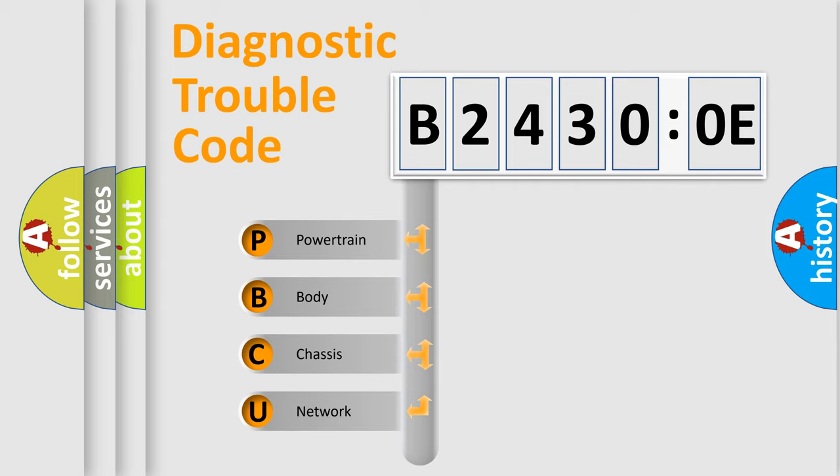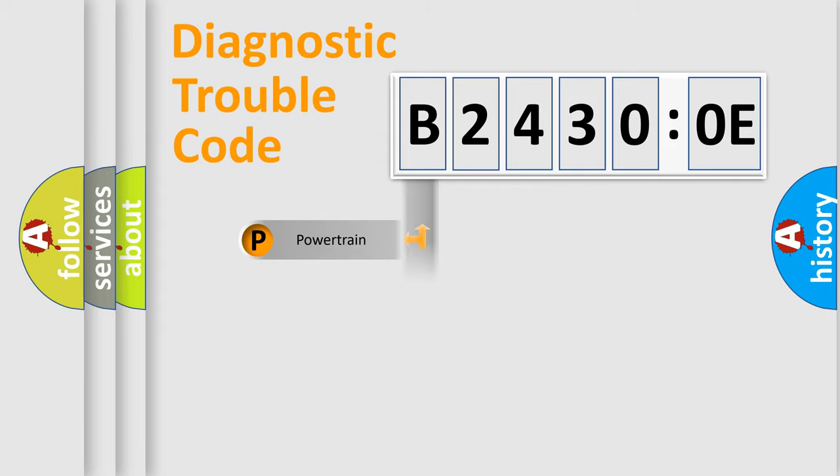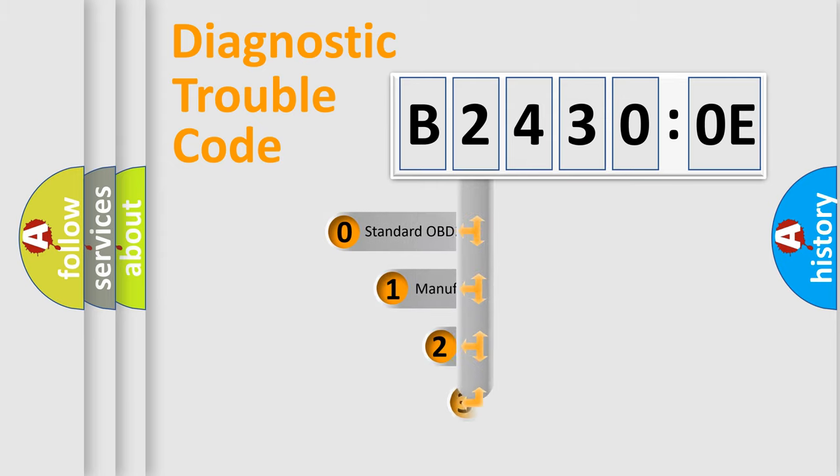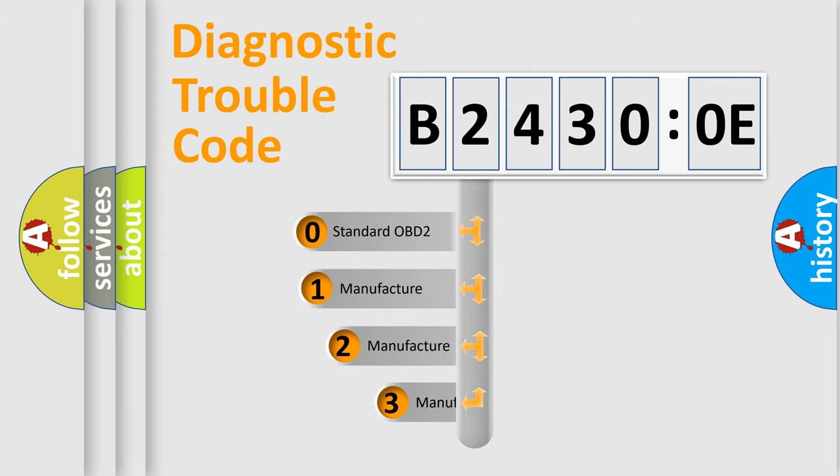We divide the electric system of automobile into four basic units: Powertrain, Body, Chassis, and Network. This distribution is defined in the first character code.